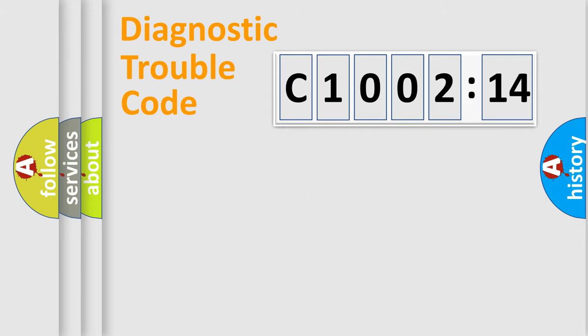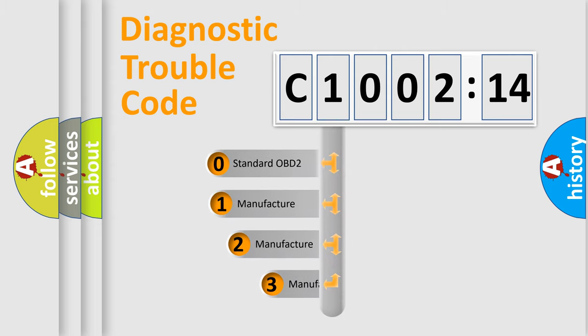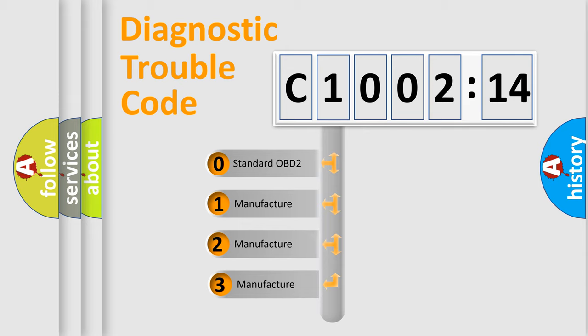Powertrain, Body, Chassis, Network. This distribution is defined in the first character code.